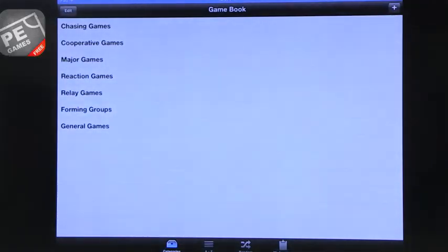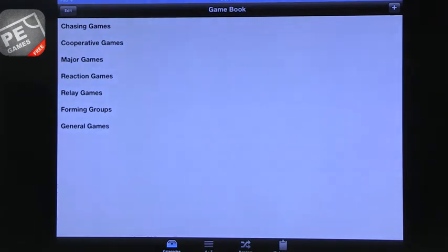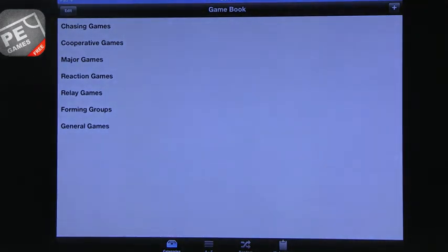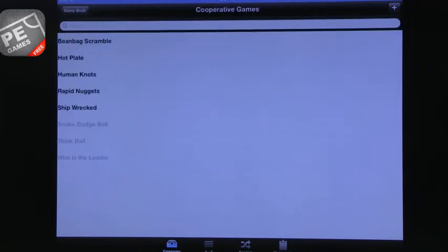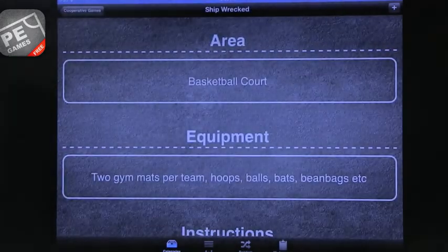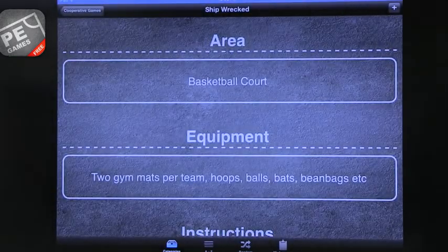Alright, so the last one that I want to talk about is actually called PE Games. And this is part of a bigger app. And you can buy the full PE Games app, and I think that's a $9.99 app, so it's quite expensive. But there is a free version, and that free version comes with quite a bit. So what you can see here is that the PE Games actually shows a whole variety of games. They're organized by category. So you can look at cooperative games and you have something like Shipwrecked. I don't know what that game is.